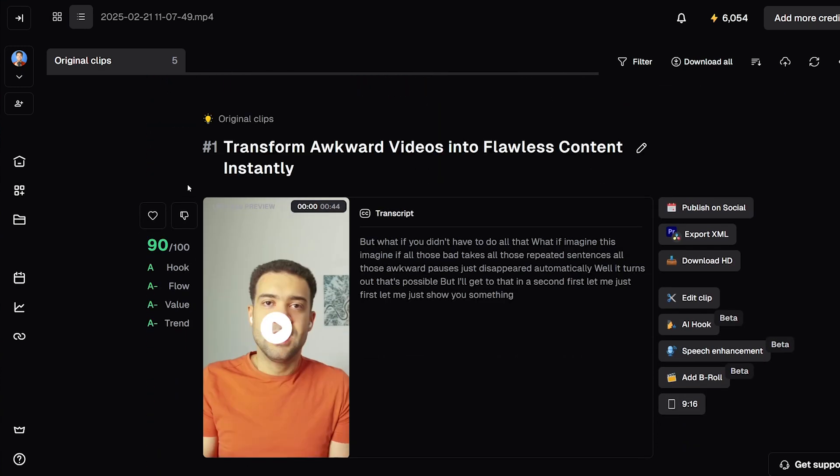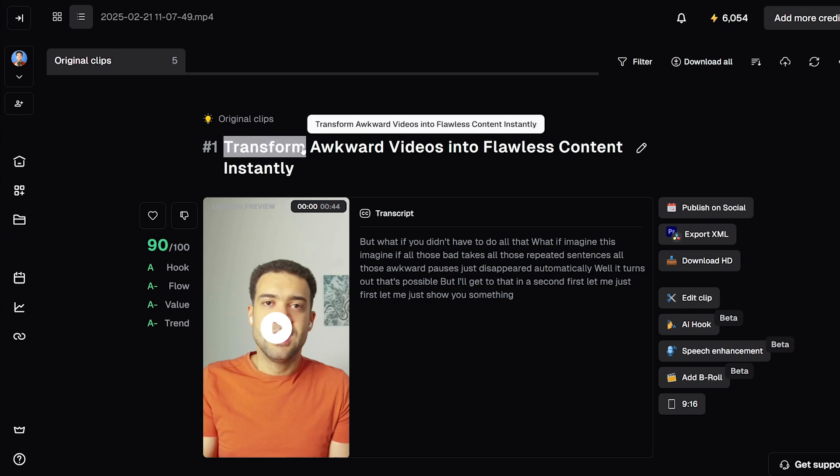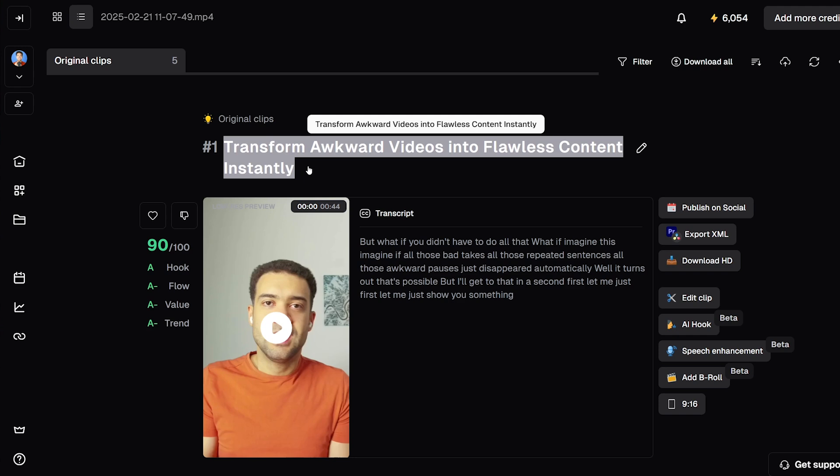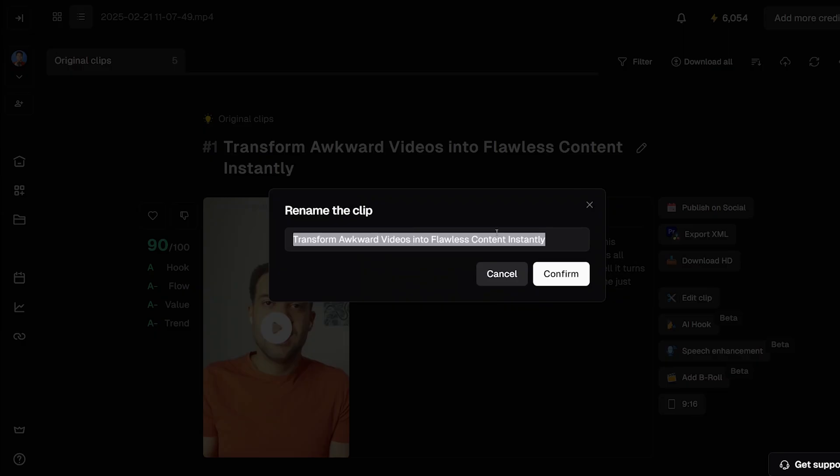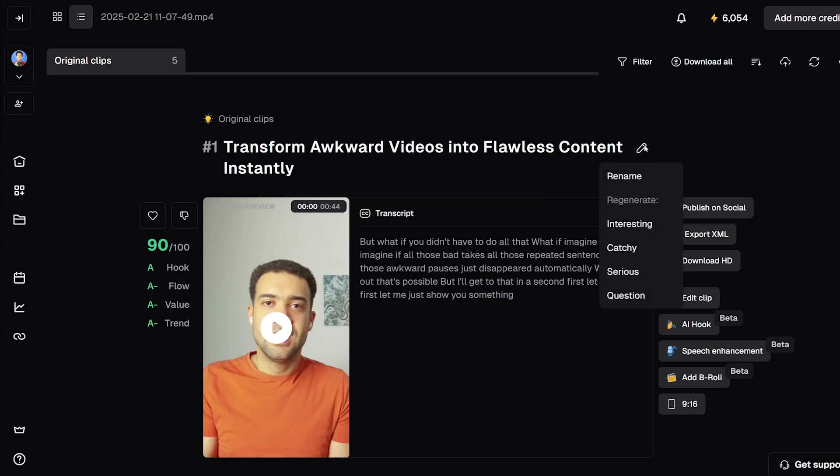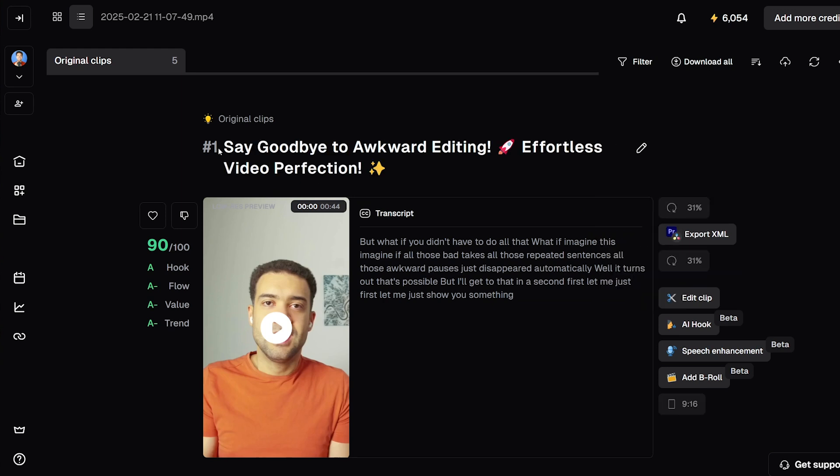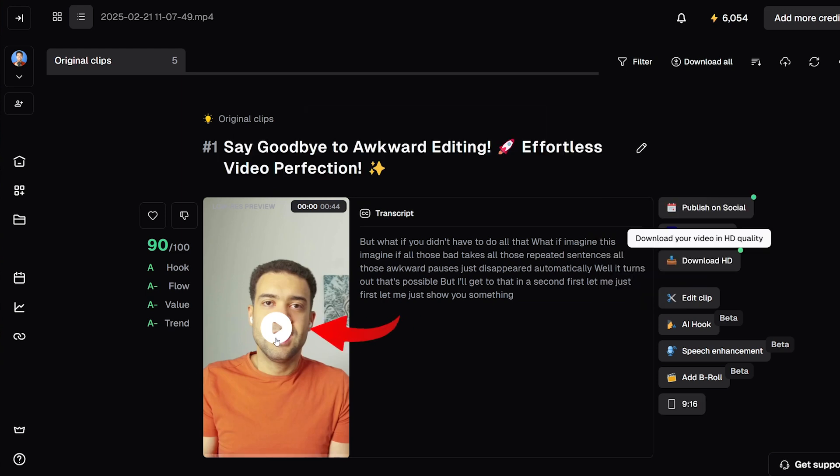Based on what happens in each of your YouTube Shorts, OpusClip will put together a unique title for each YouTube Short based on what happened in that individual clip. If you want to change it, you can just click here and either rename it, or we can click here again and have the AI automatically regenerate a new title for us in one of these styles. Let's just generate a catchy title now. And there we go. There's our new title.